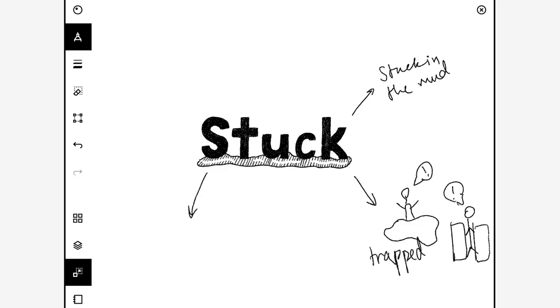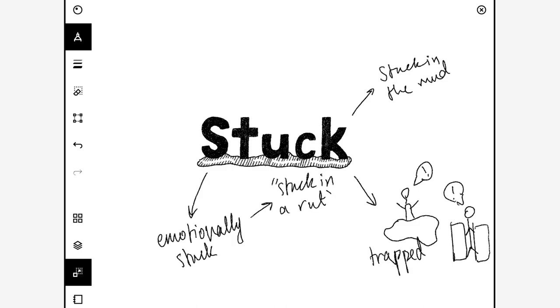You could do someone who's emotionally stuck, like someone who's stuck in a rut and you could do their facial expression. You could find some way to express their situation, maybe things going on in the background which is showing how their life's not so good at the moment.